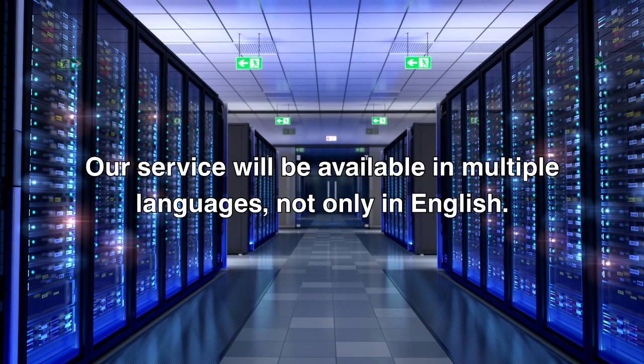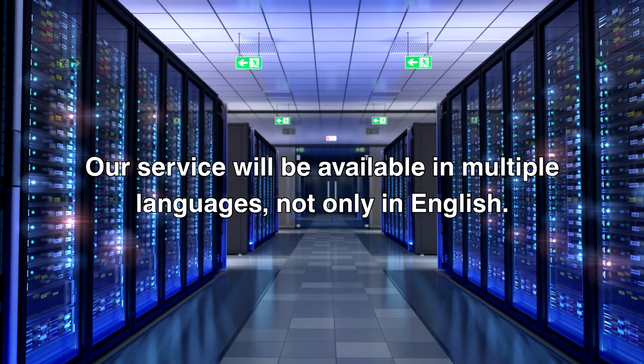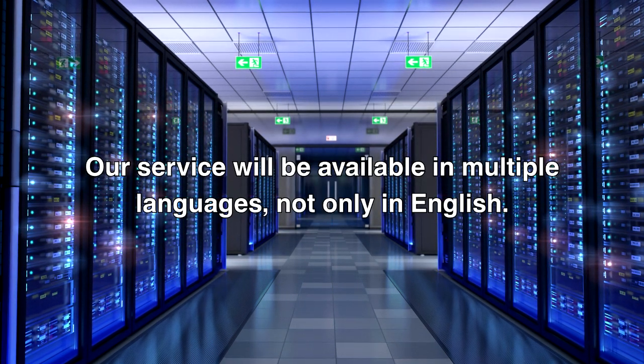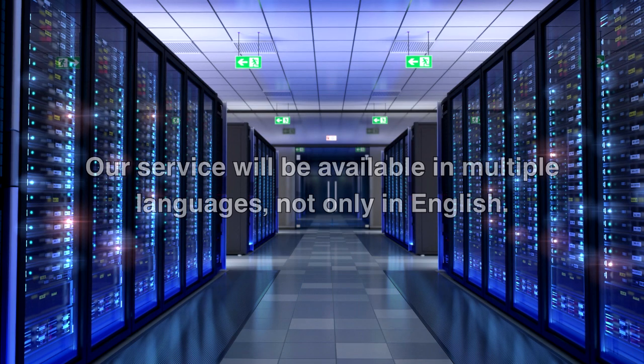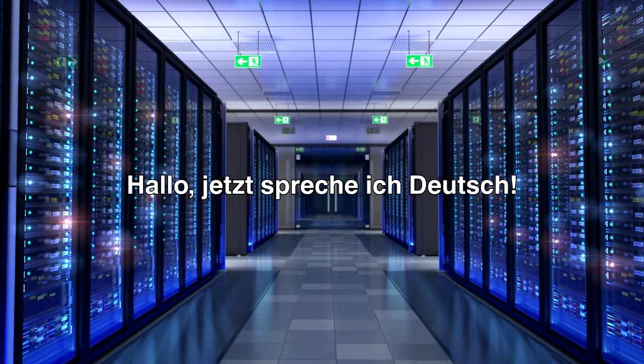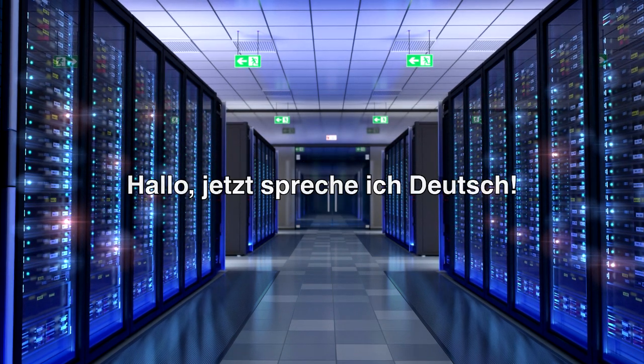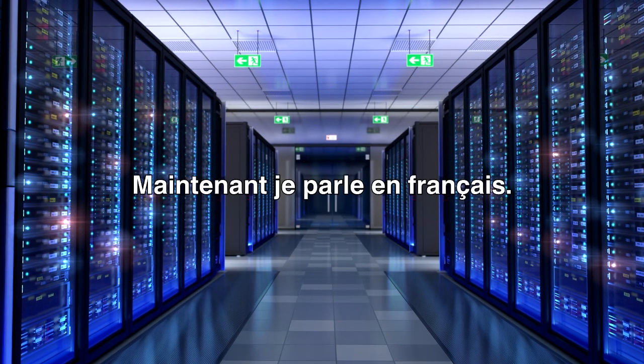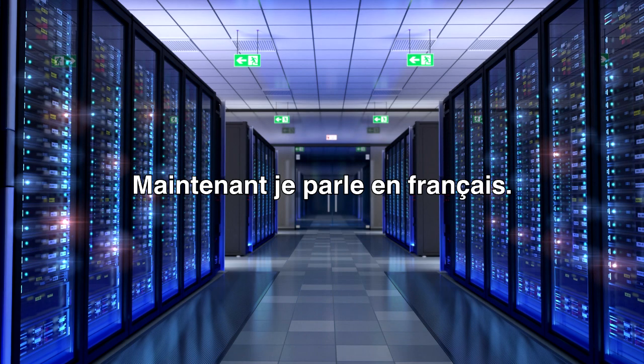Our service will be available in multiple languages, not only in English. Hello, now I speak German. Now I speak French.